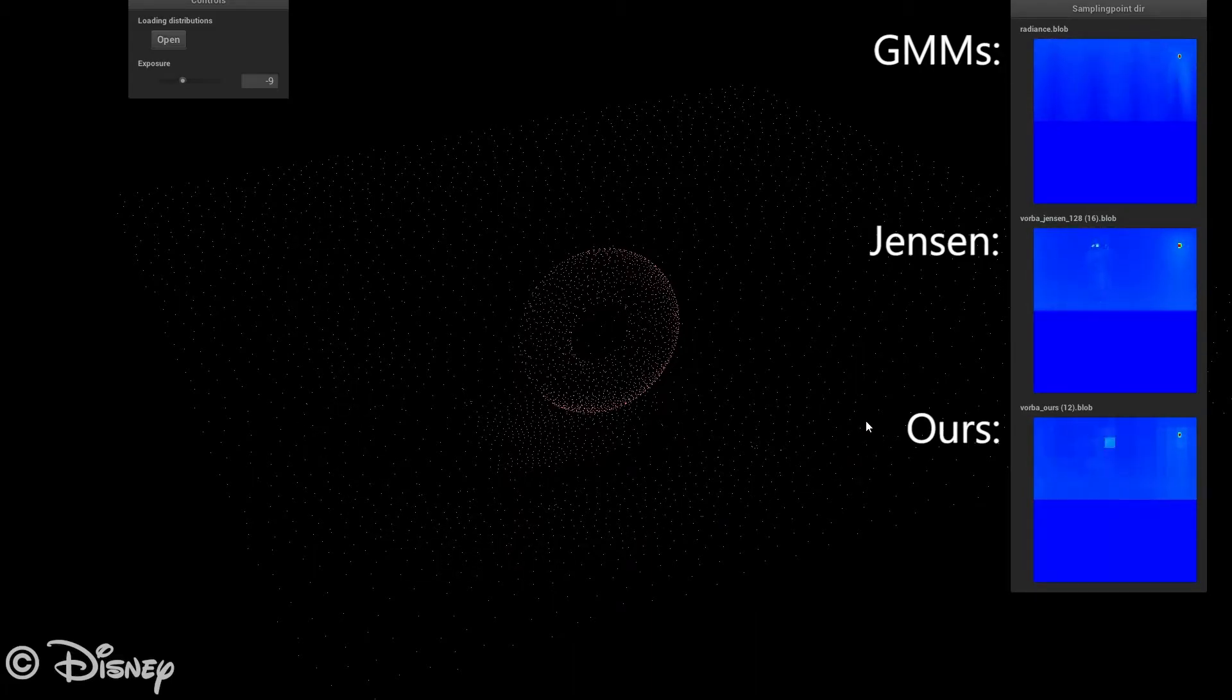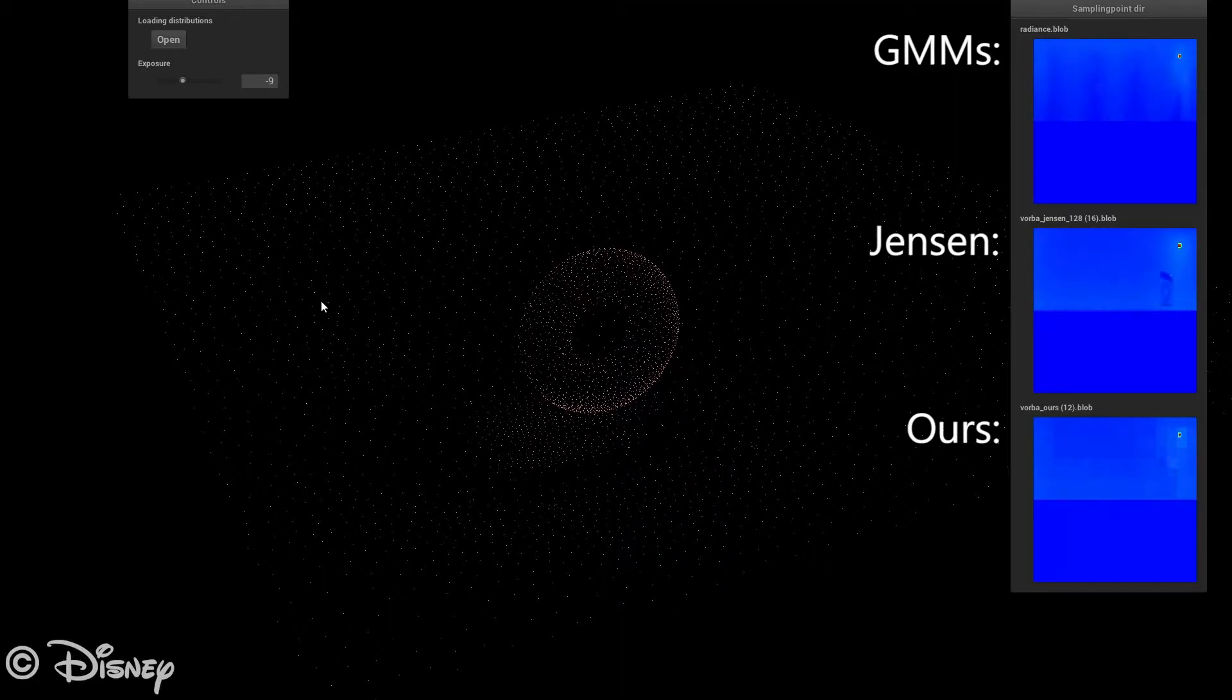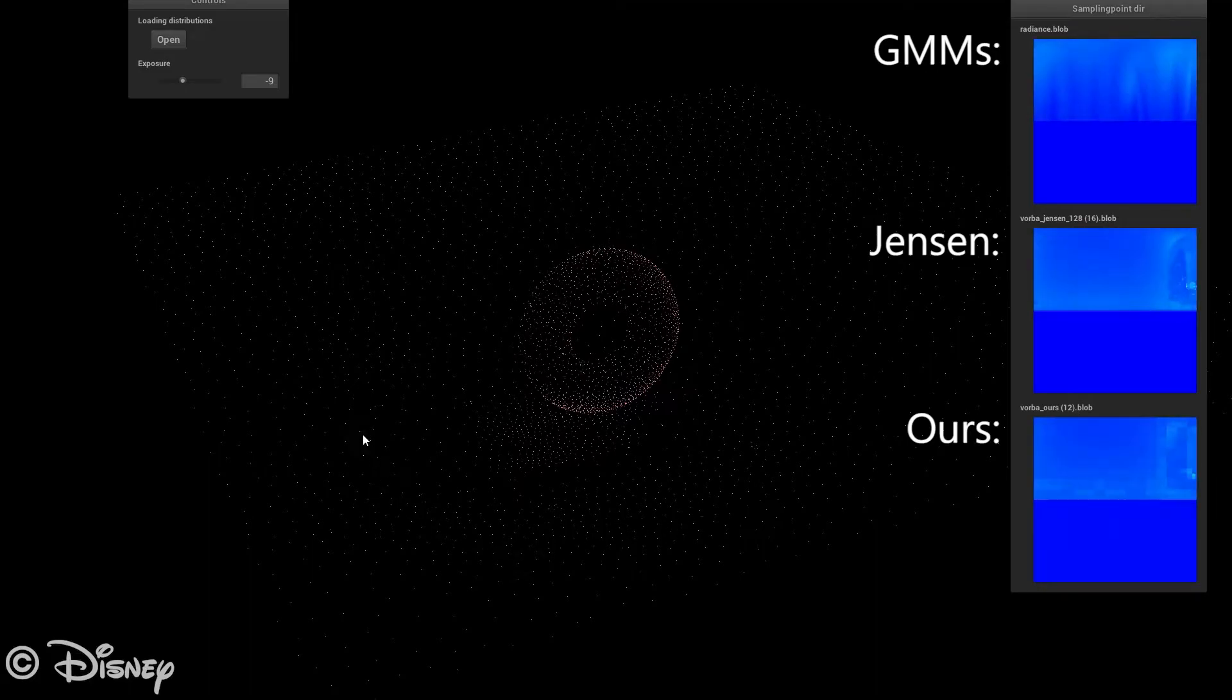The cursor is continually selecting distributions, which are visualized on the right. On the ground, both the Gaussian mixture models and our quadtrees capture the sun's illumination reliably.